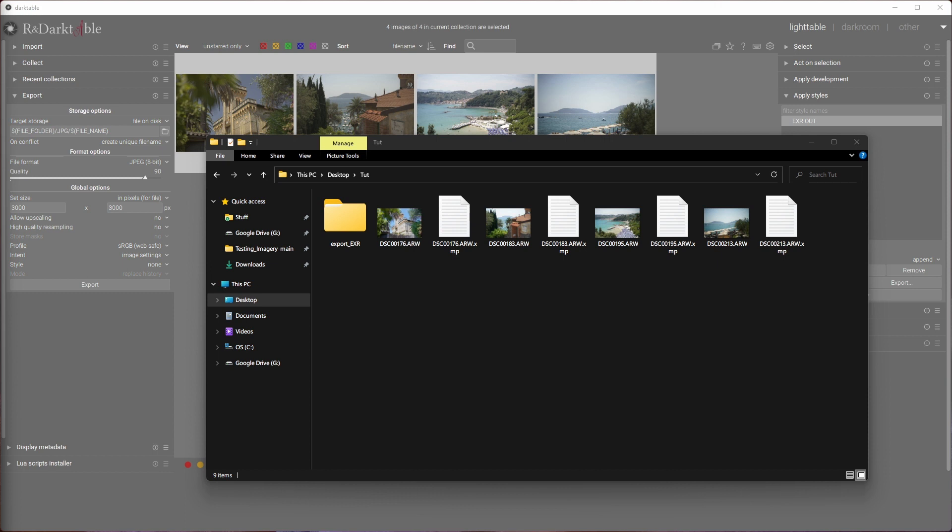Let me know if you're interested in my experiments with photos in Blender — don't hesitate to drop a comment. I hope you learned something new today, and I'll see you soon. Bye!